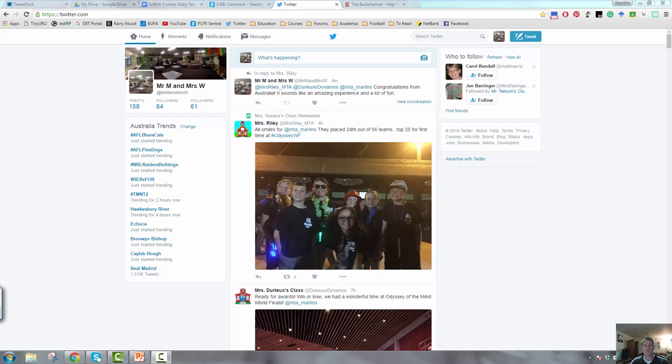Now, obviously the way that you use Twitter in the classroom is going to differ depending on the age group of the students you're teaching, but these are some ways that you'll be able to use it, generally speaking, across the board.